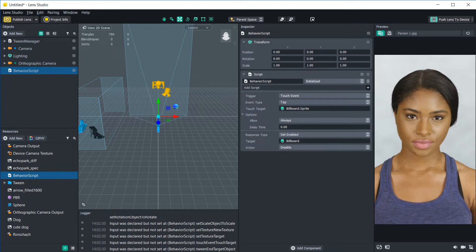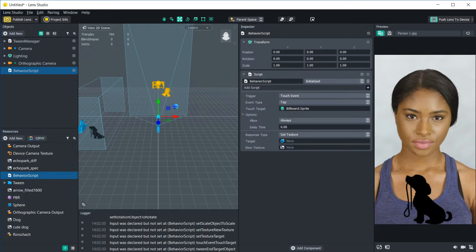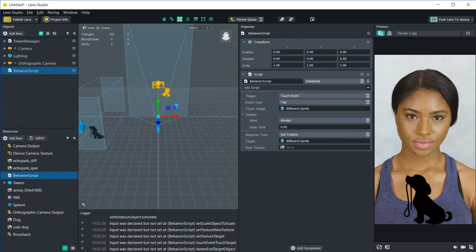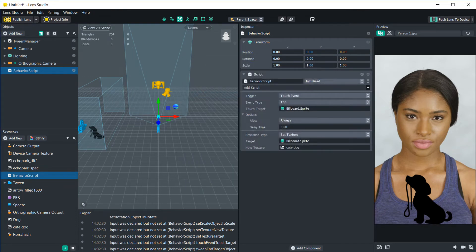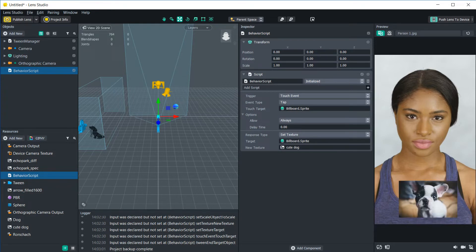Let's see what else we can do with this. We can also set the texture of this sprite. So again, we're going to set the target to this puppy sprite. And then we're going to add a new texture for it to change to. Let's just use this cute dog texture. So now again, if we tap on the puppy, it'll change the texture to the new one that we selected.